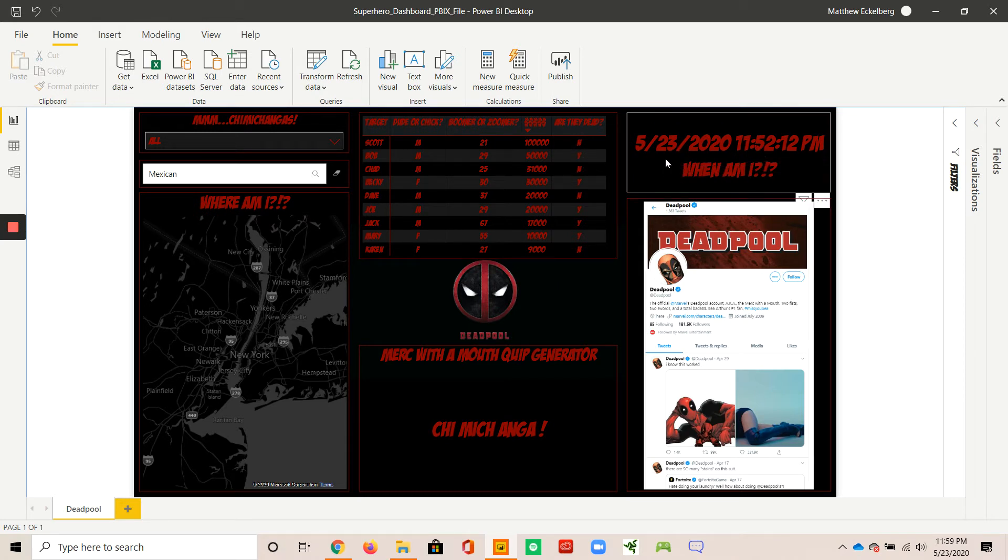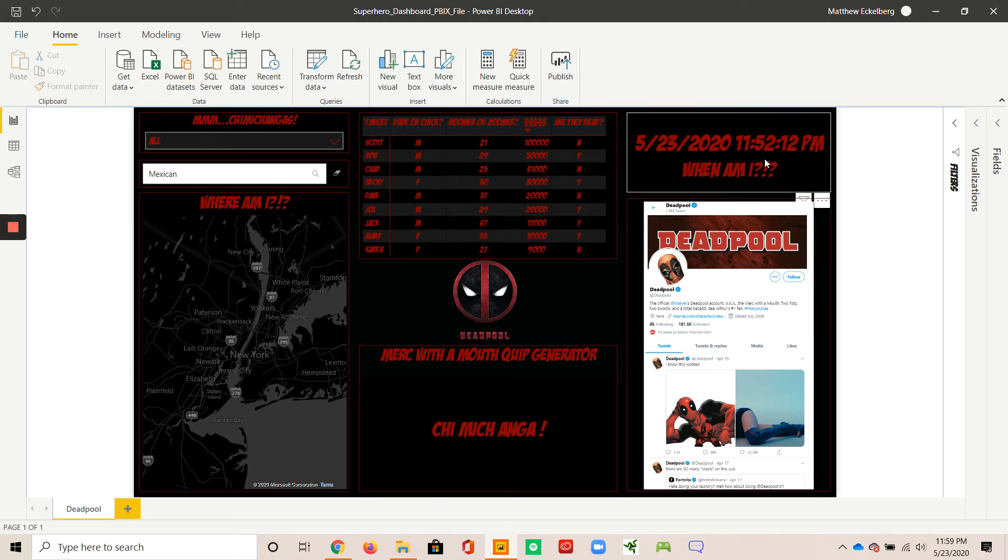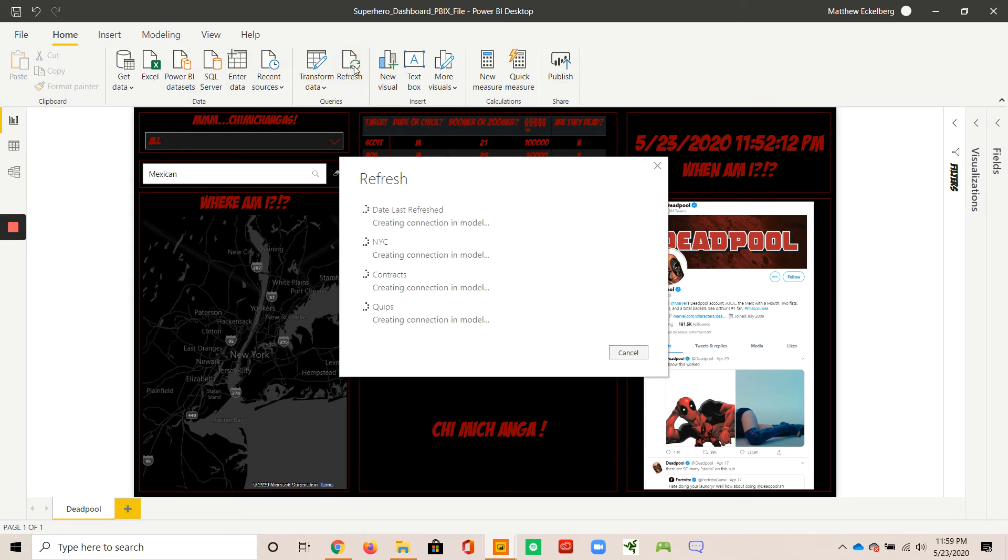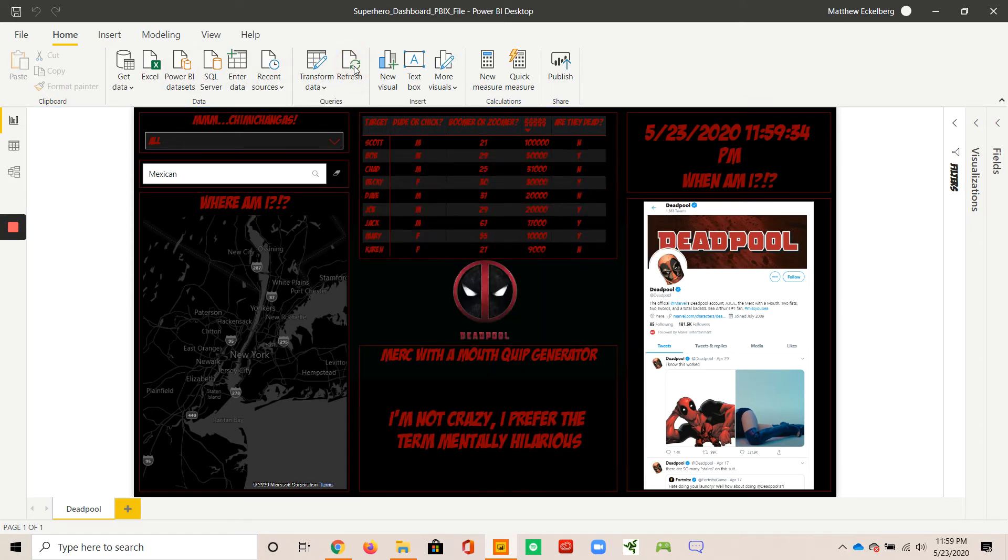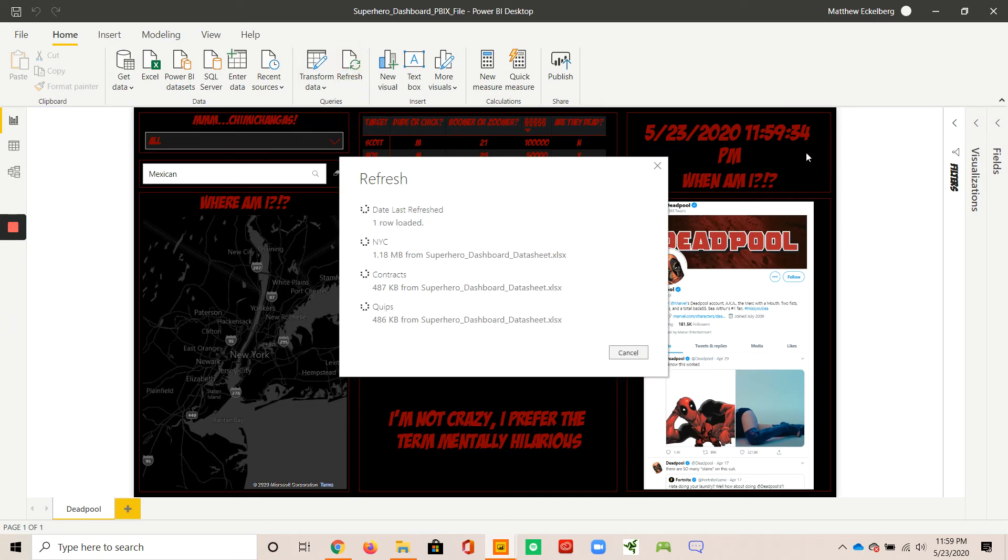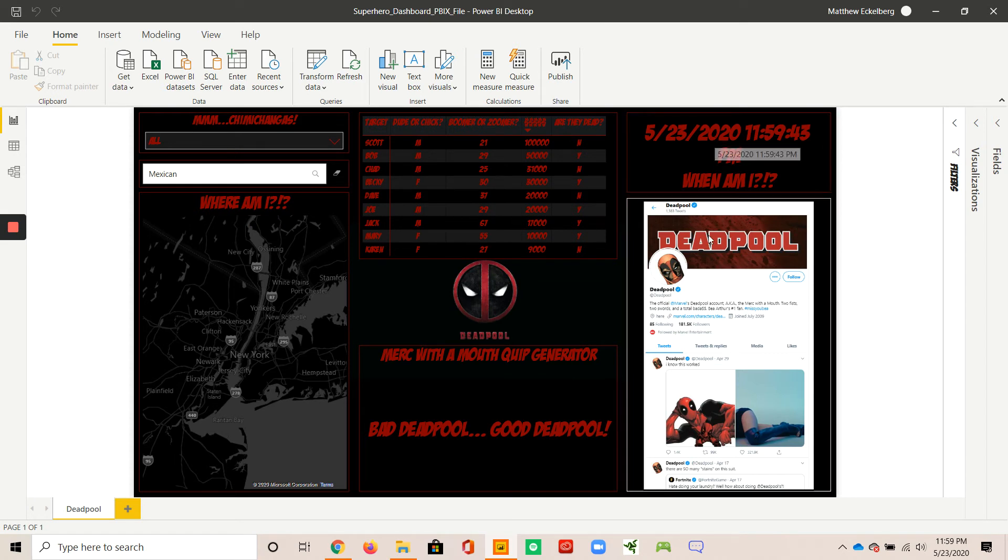As I mentioned earlier, Deadpool does a lot of jumping around and time traveling. So certainly something would be useful for him is exactly when is he. Kind of a little bit more humor here - where am I and when am I? So when we hit the refresh button, we get a real time data pool of the exact time down to the second. So right now it's 11:59:34 seconds. When I hit refresh, I do it again. And now we're at 43 seconds. So that's a pretty cool piece.